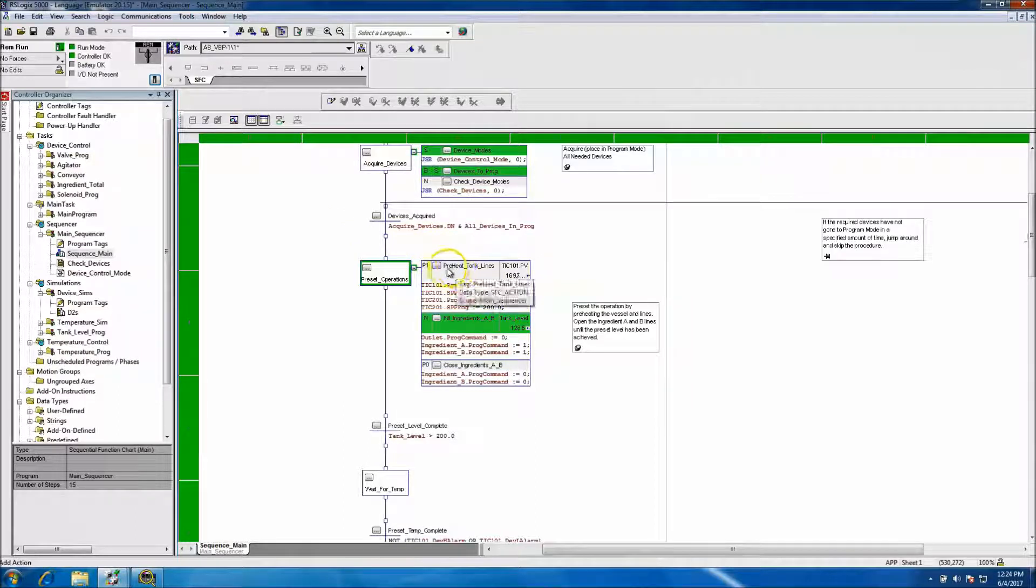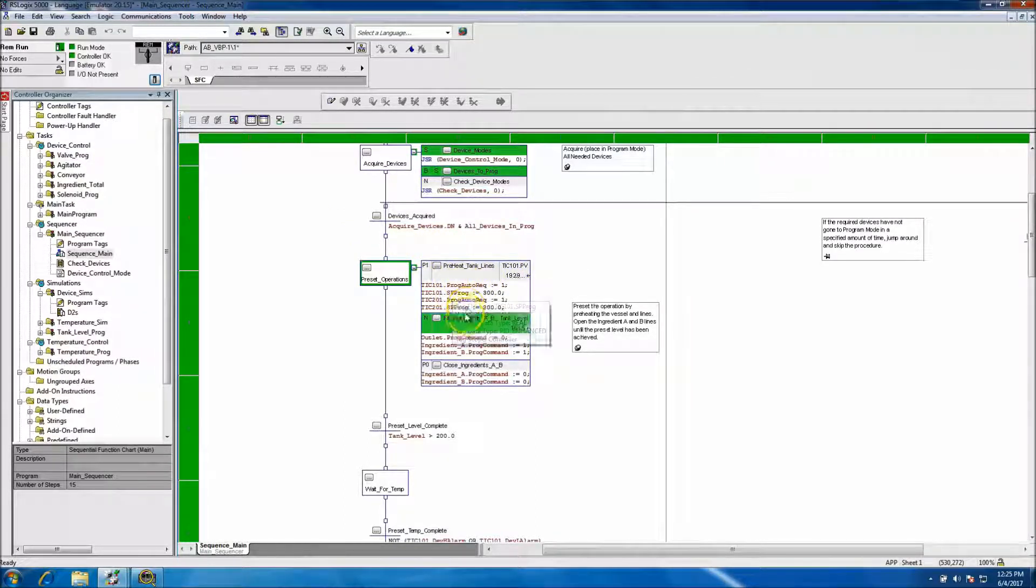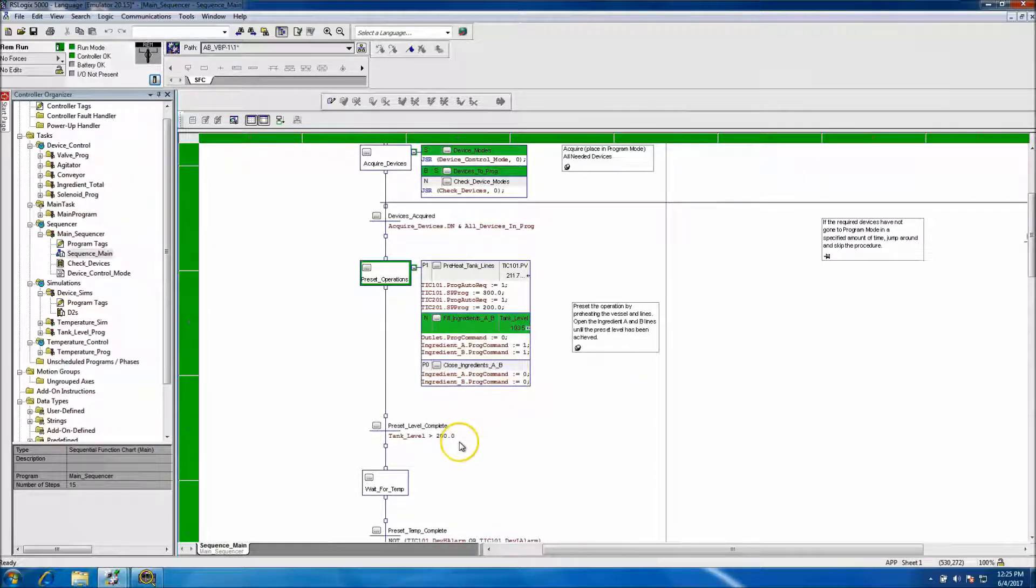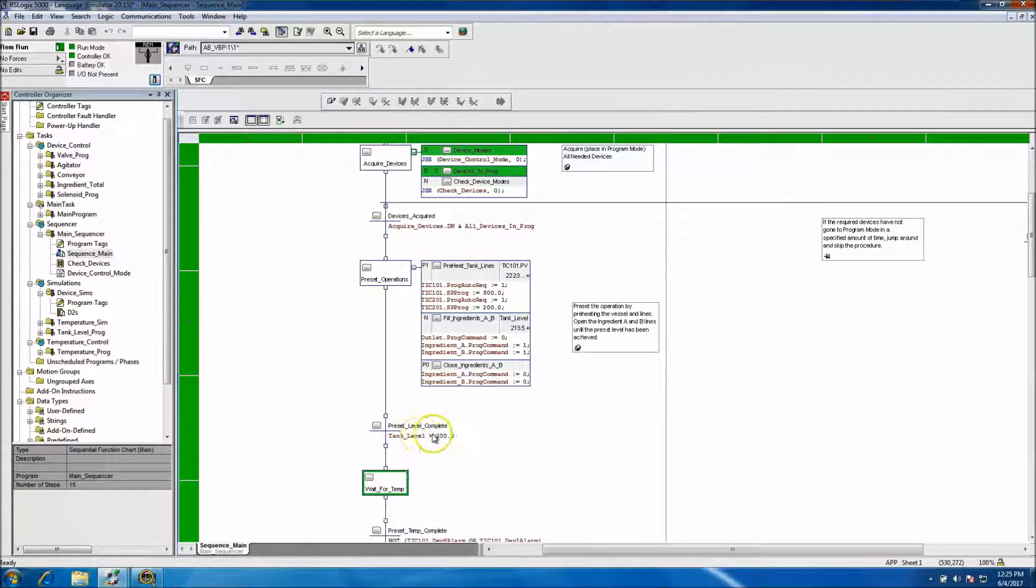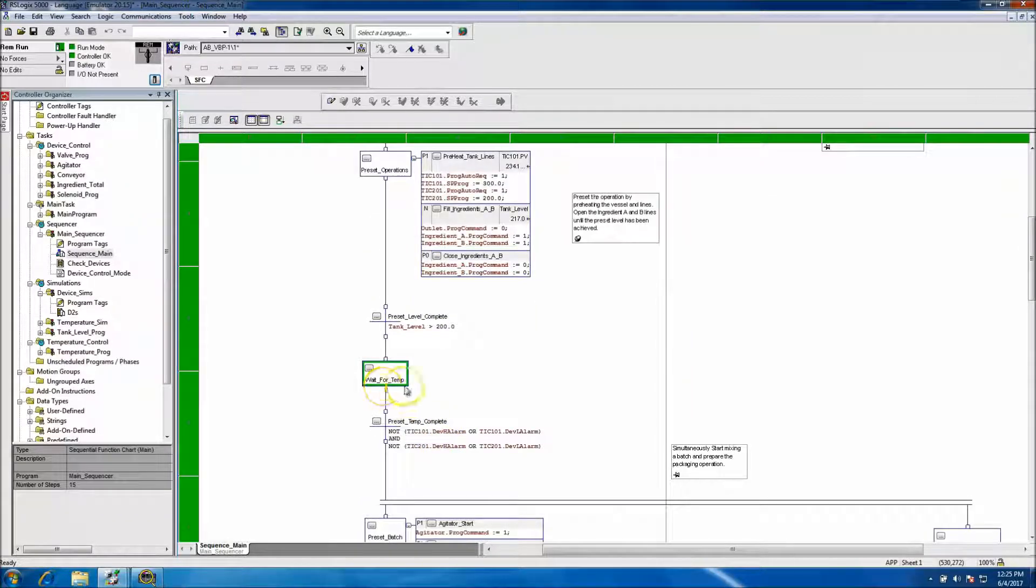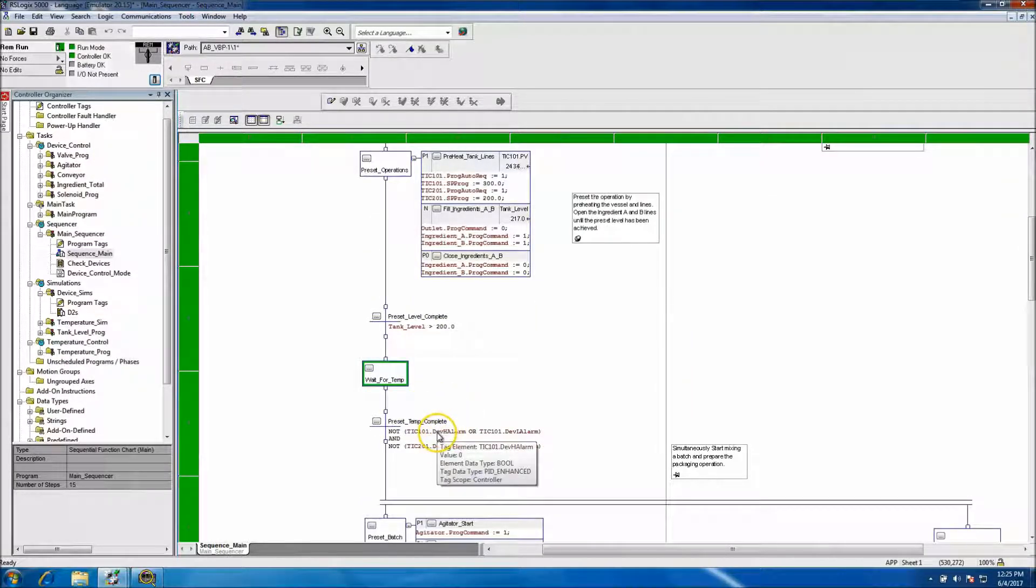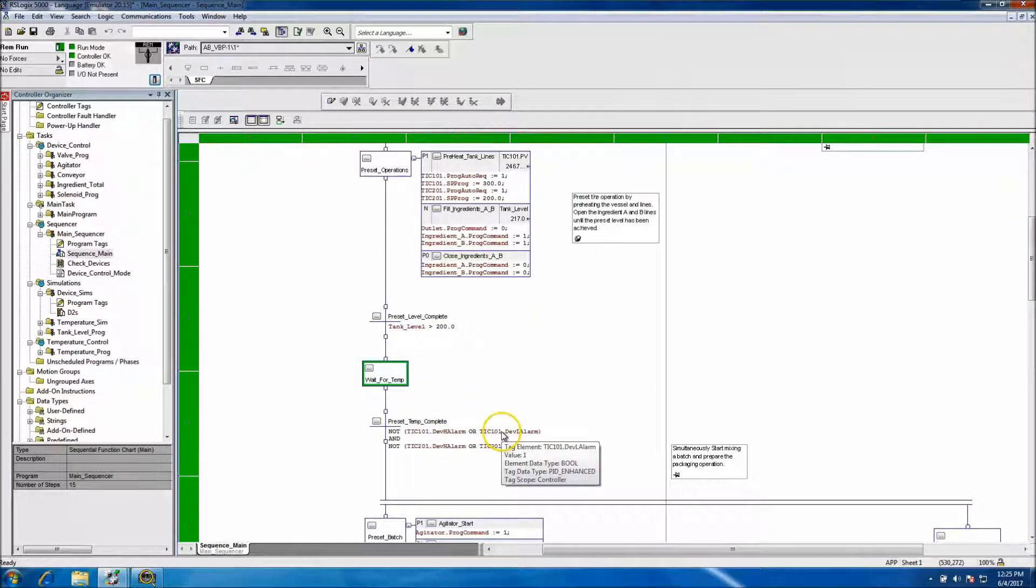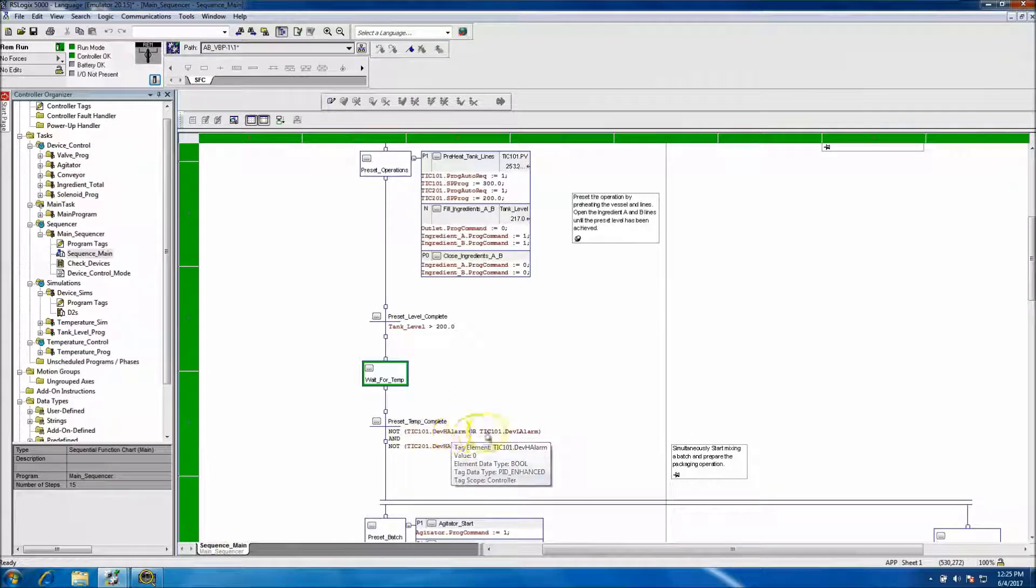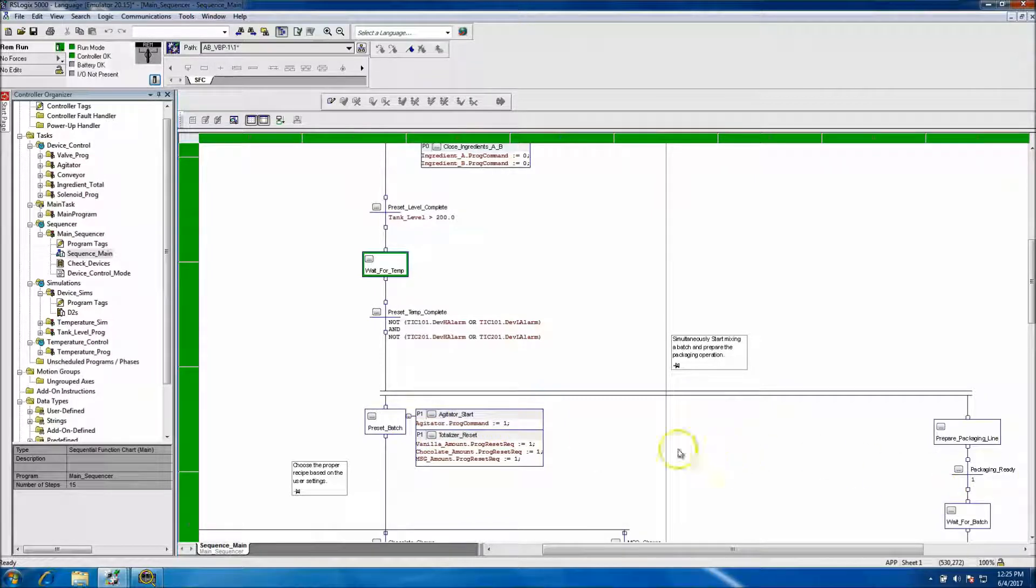So right now the preheat line is doing what it's supposed to. It's going to set all these values. It's going to come in and as soon as that's done, as soon as the tank level is greater than 200, it's going to come down here, wait for temperature, wait for the stuff not to be in any kind of deviation alarms. And then it's going to come down and start this process.